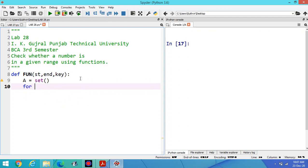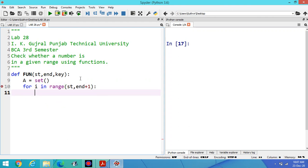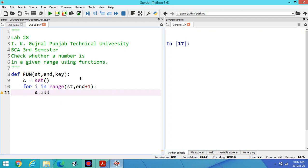For I in range, we have to set the range start value, then end value plus one. Because I have to print out the value from one point to another point. If I am writing end, then I can print the values from start to end minus one. If I am writing end plus one, it means I can print the value from starting point to end point. Then a dot add I.